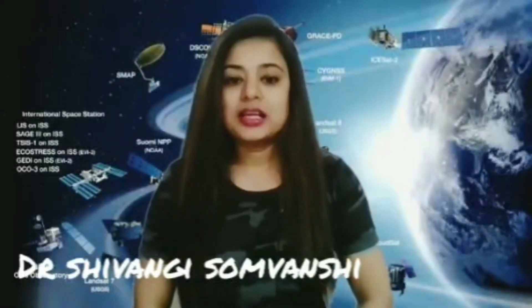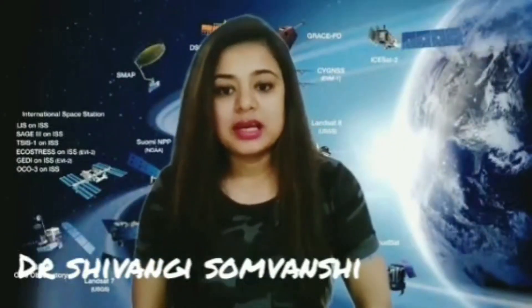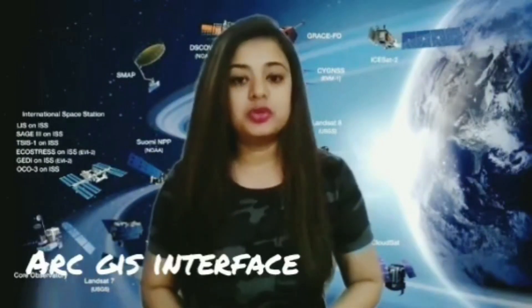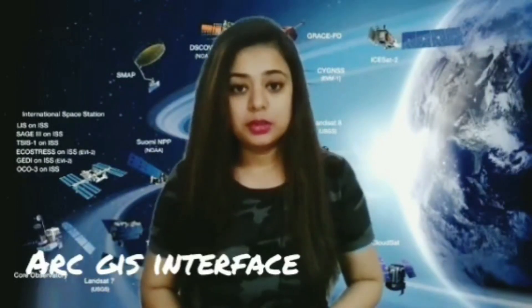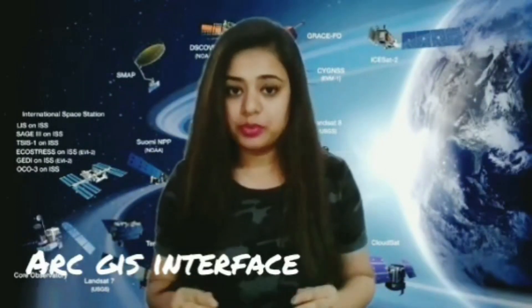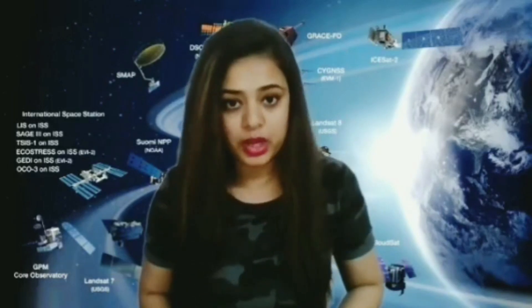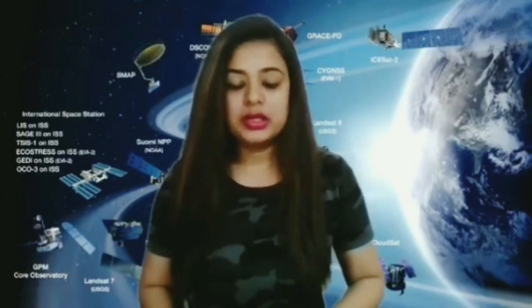Hello friends, welcome to Geotechnographs. Once again, in our last session we learned about different components of GIS, where the second and very important component was software. So in today's session we'll discuss ArcGIS interface and data handling.